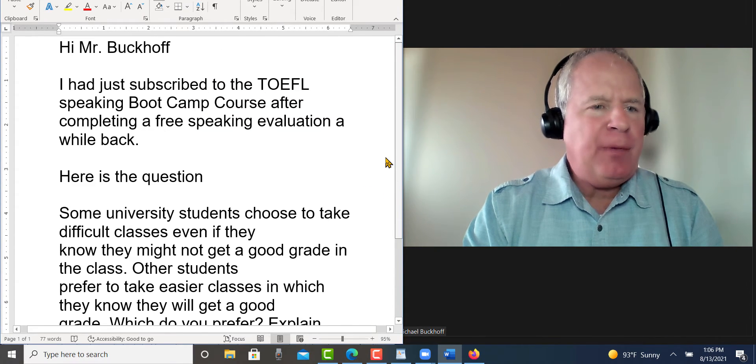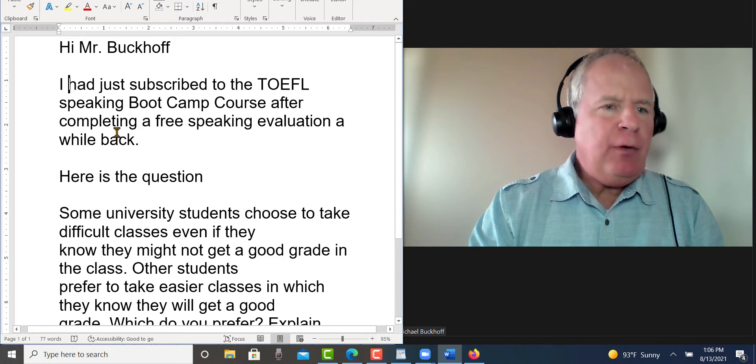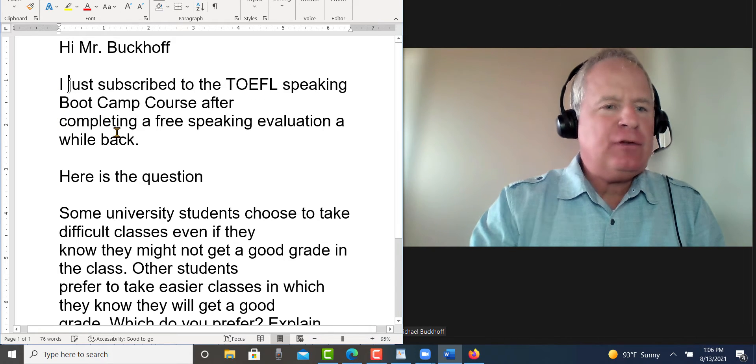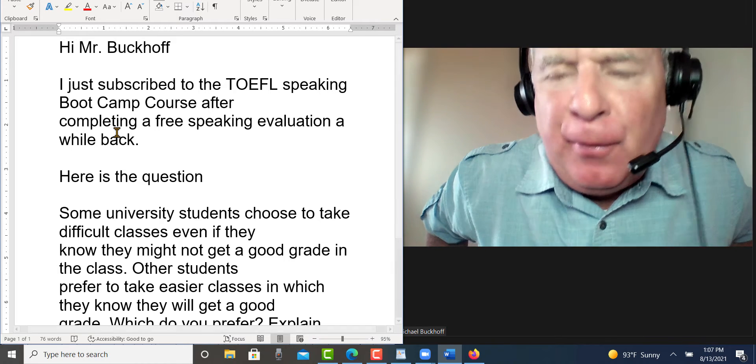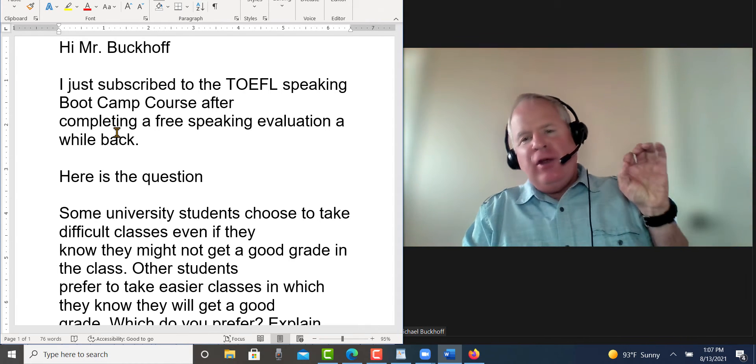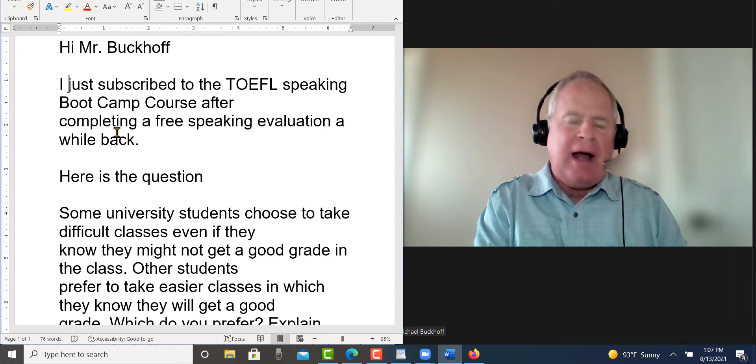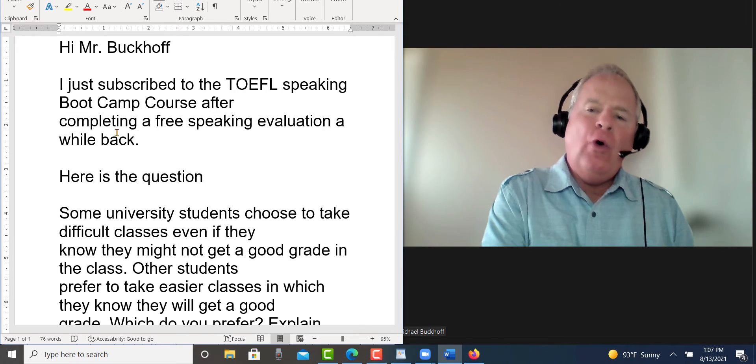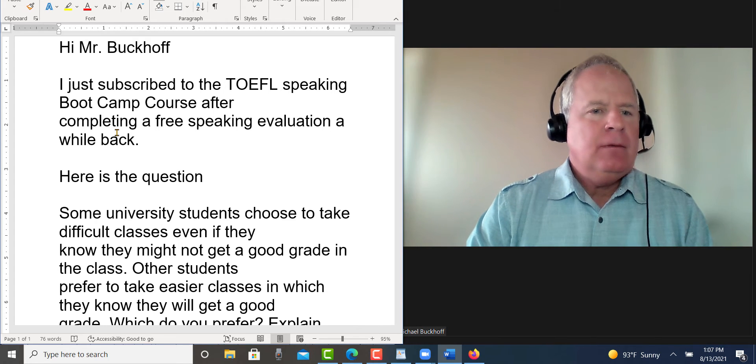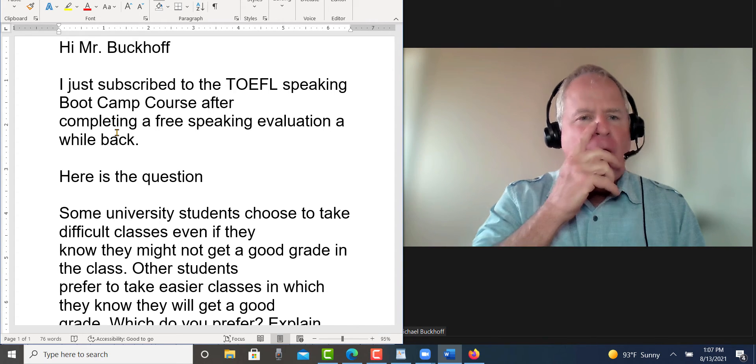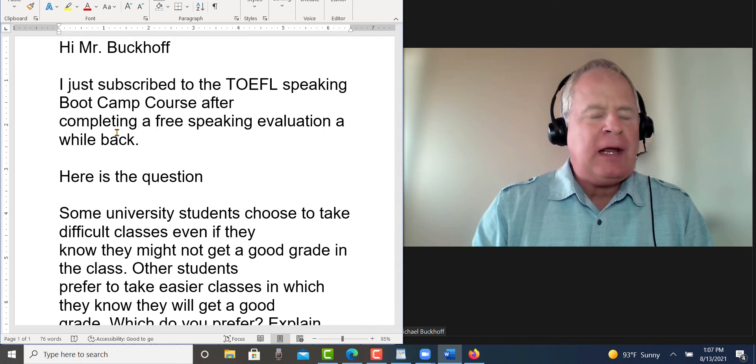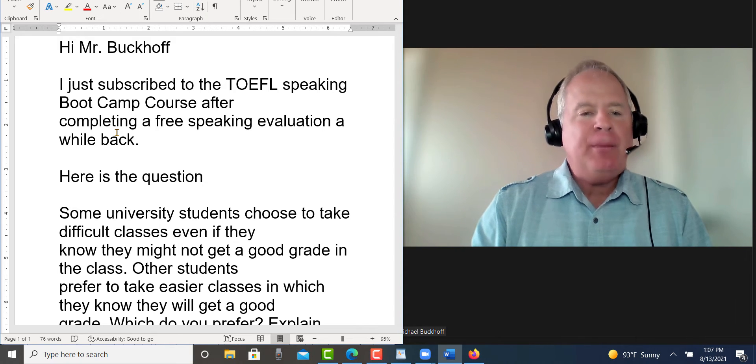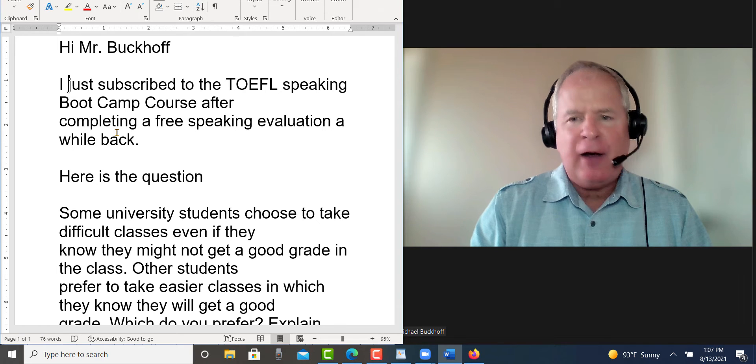Hi Mr. Buckhoff. I would put here not I had, just say I just subscribed. There's no need to use the past perfect tense there. The only need for the past perfect tense is when you have two actions in the past and one occurs before the other. I just subscribed to the TOEFL speaking bootcamp course after completing a free speaking evaluation a while back.